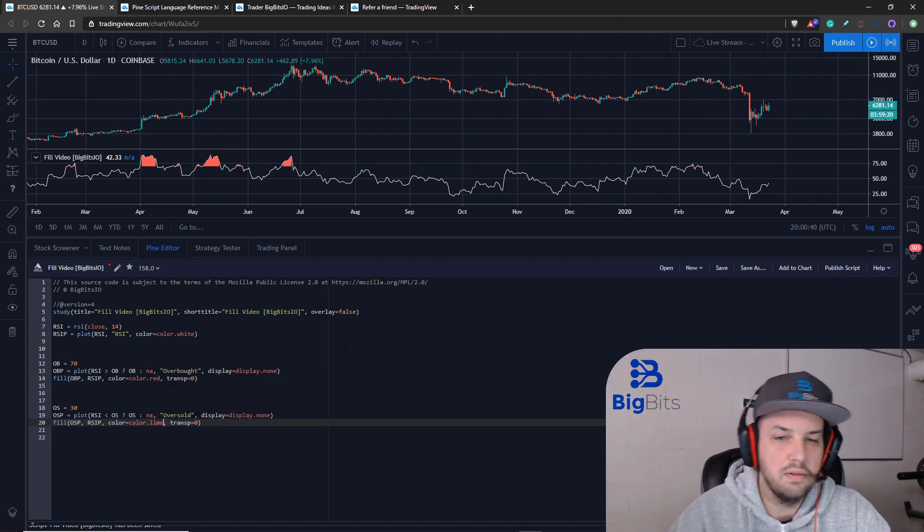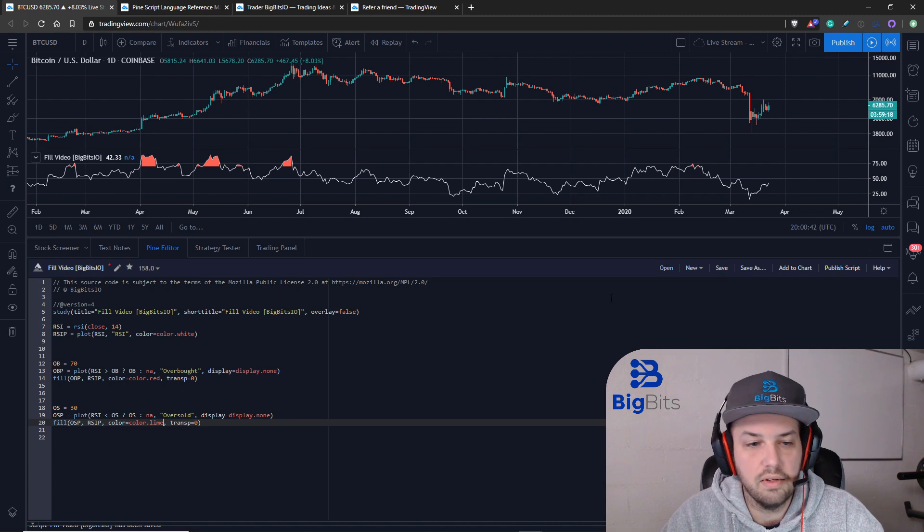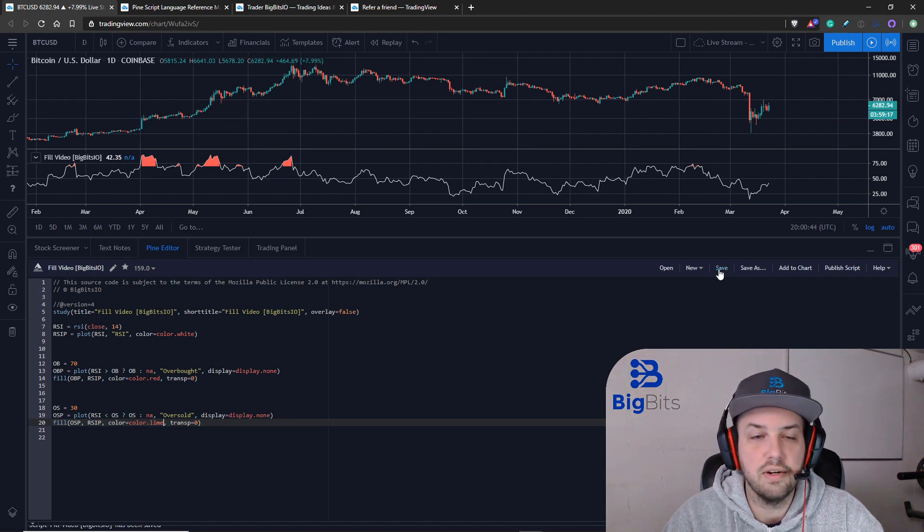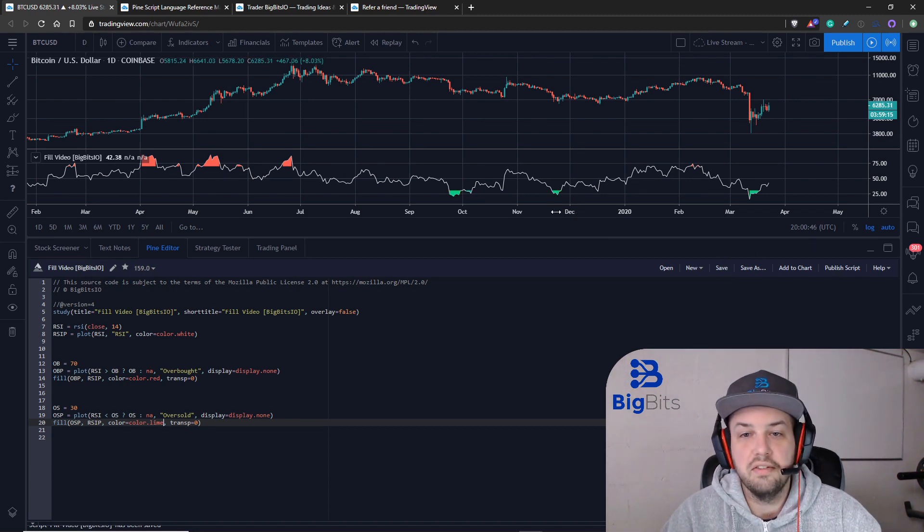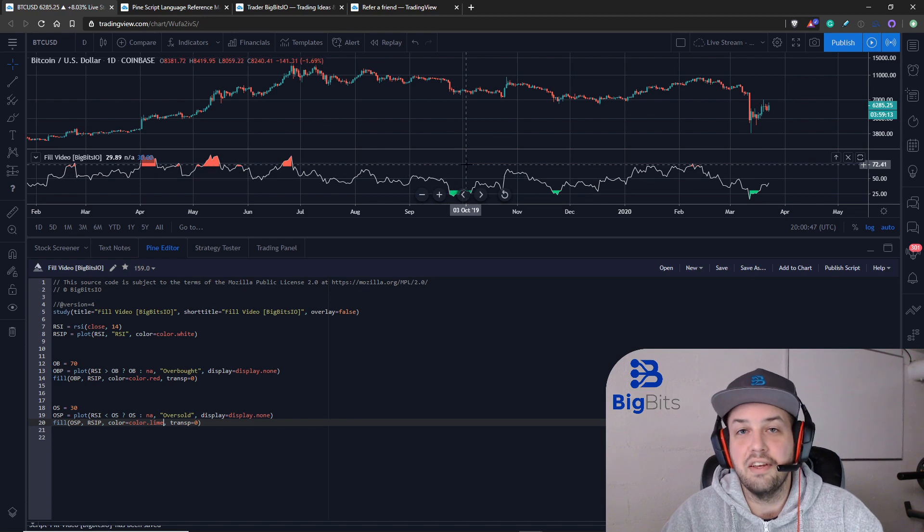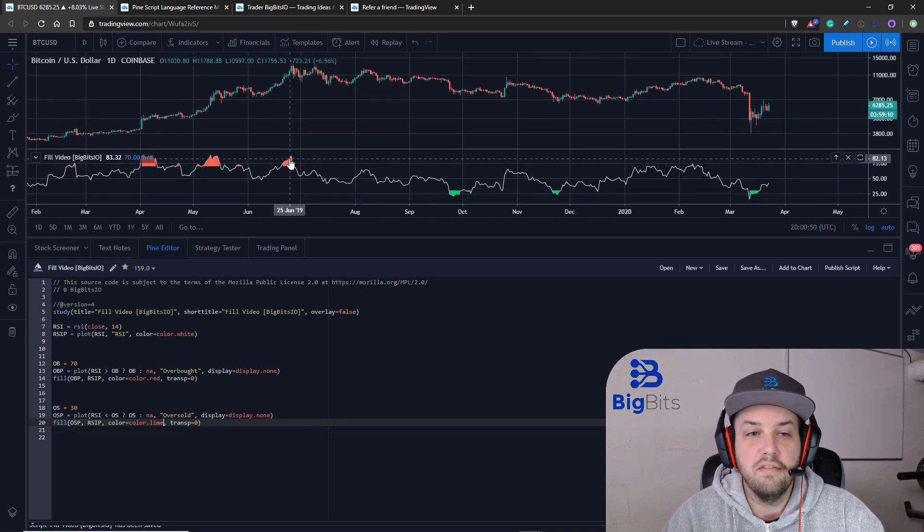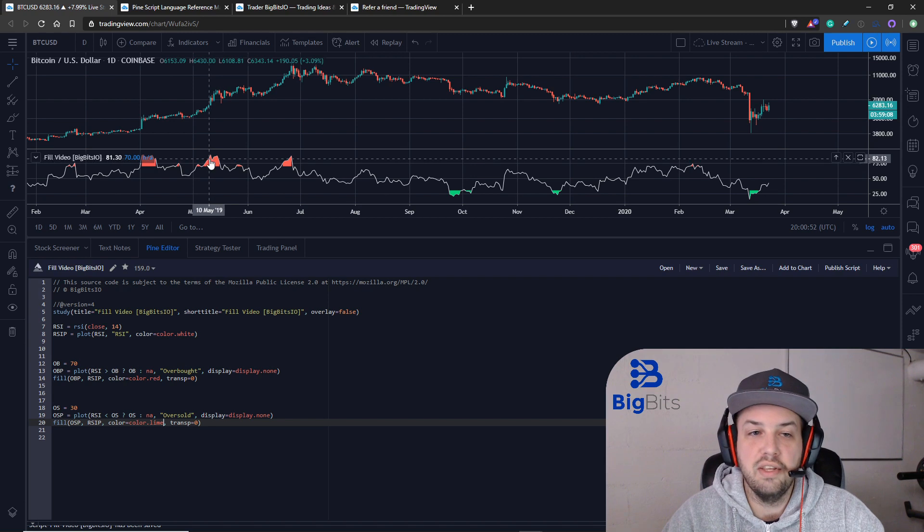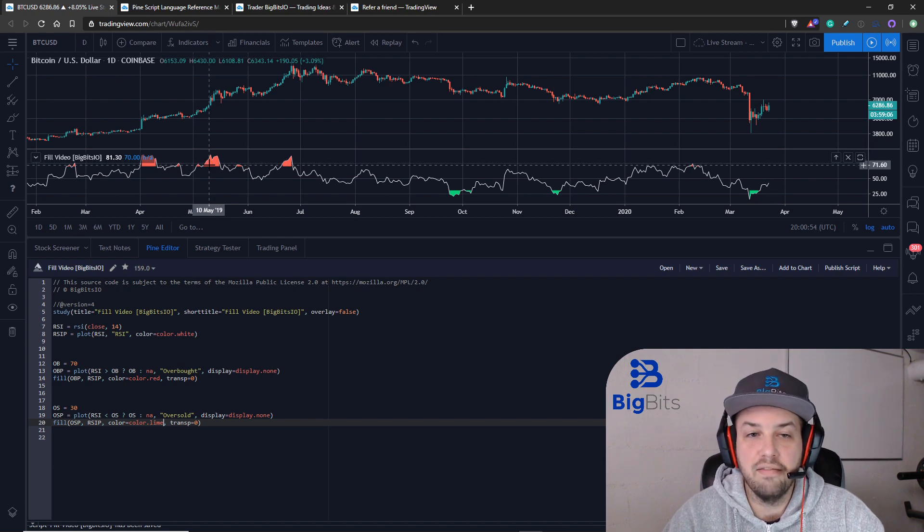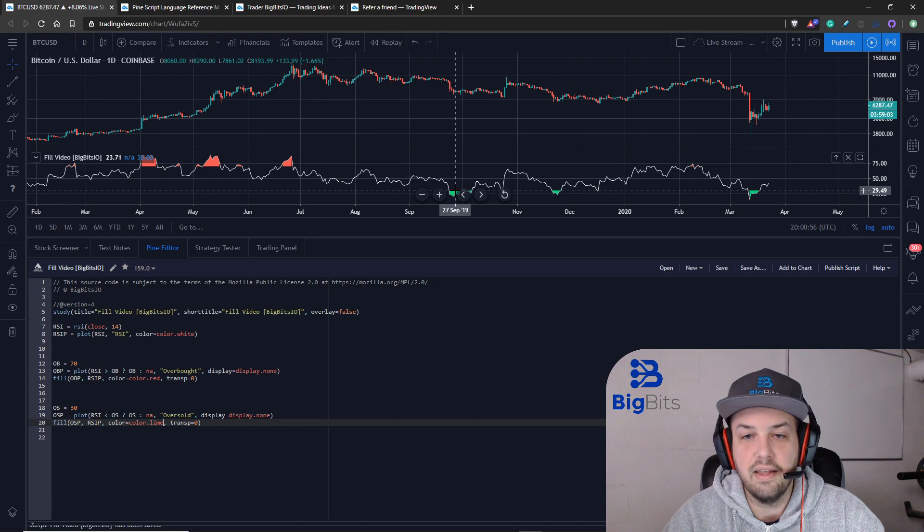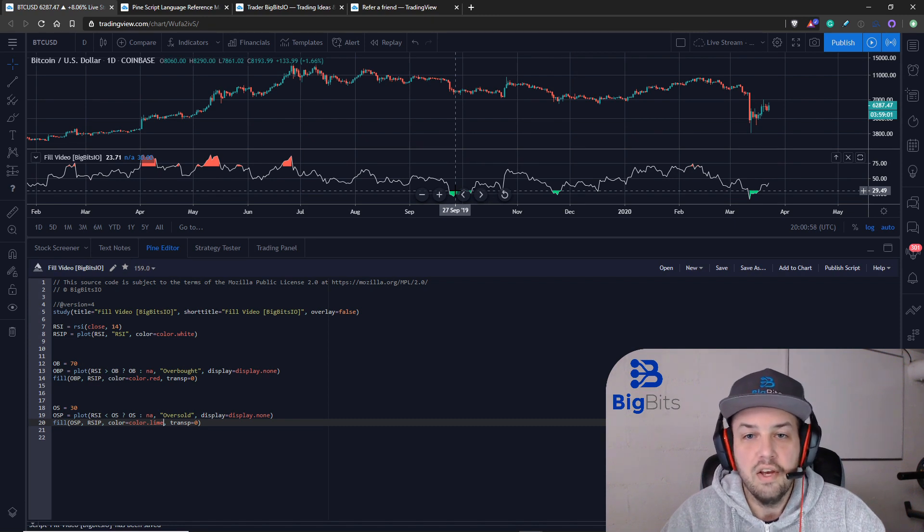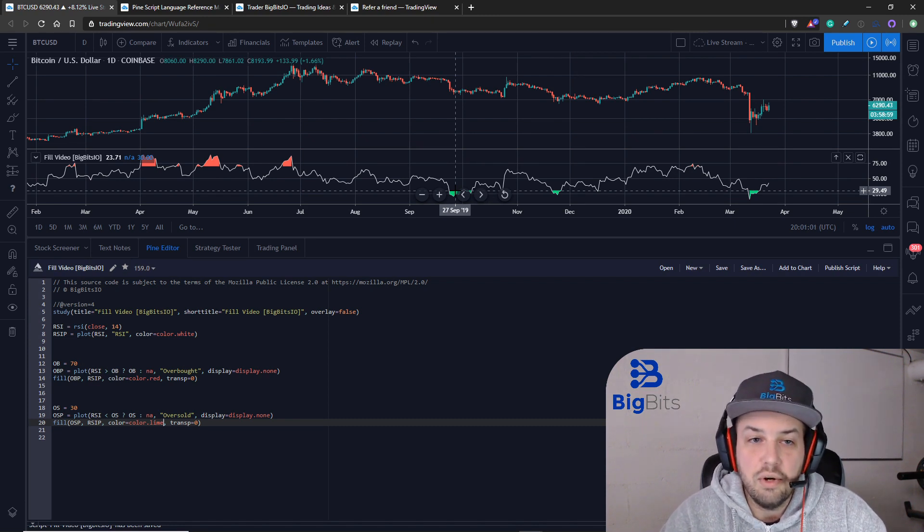Then we will fill between our oversold and our RSI and this one will actually be lime to match our other nice green colors. There you can see now we have a conditional fill where when our RSI is above the overbought value it'll fill between the RSI and the overbought value, and then also on the RSI and the oversold value.